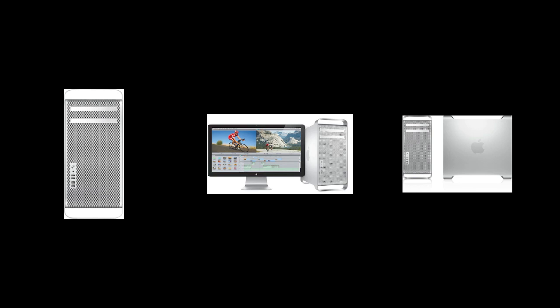The base configuration includes one 2.8 GHz processor, 3 GB of RAM, 1 TB hard drive, and that's $2,500.